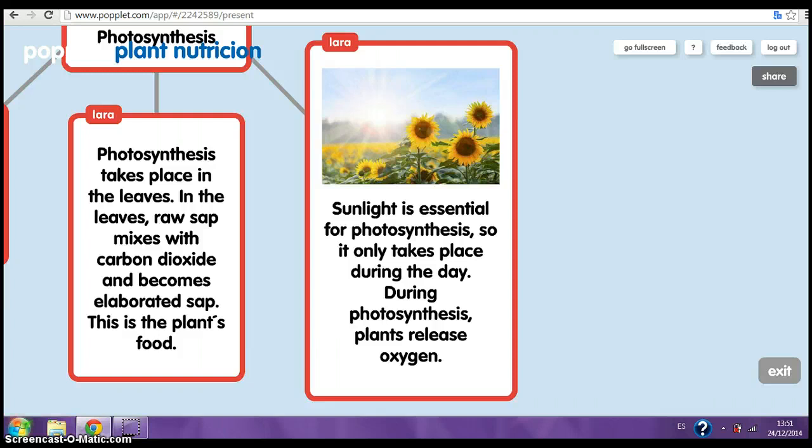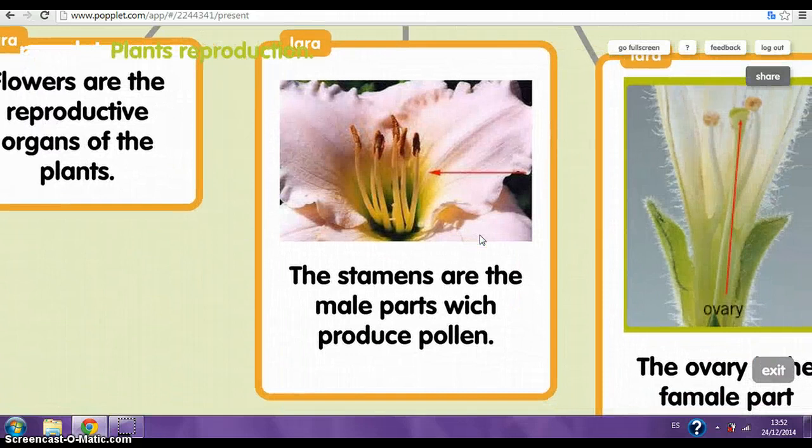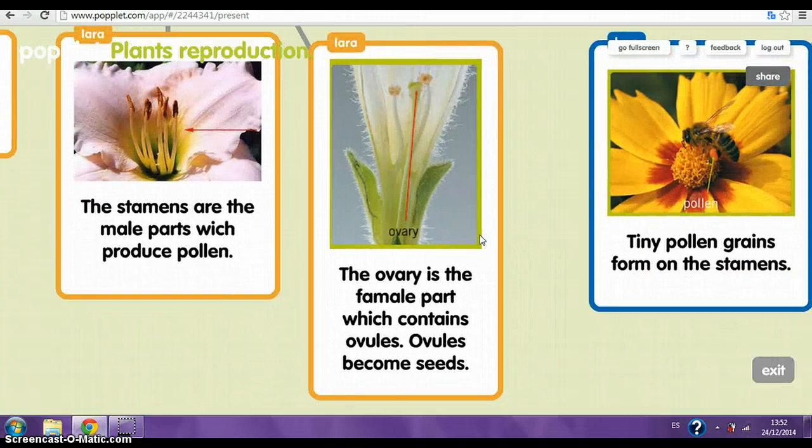Plant reproduction. Sexual reproduction. Flowers are the reproductive organs of the plant. The stamens are the male part, which produce pollen. The ovary is the female part, which contains ovules. Ovules become seeds.